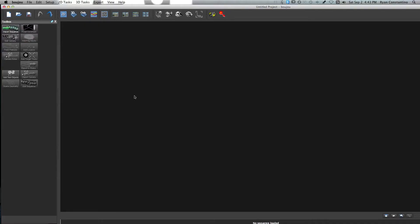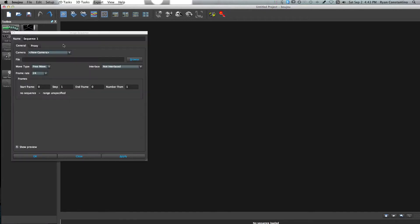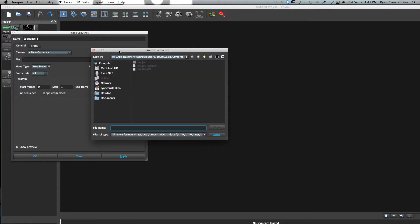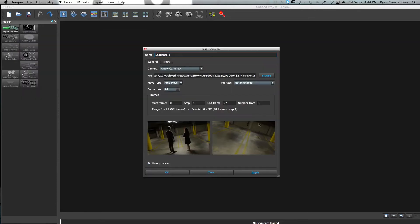Once you have Boujou open, the first thing you're gonna need to do is import a sequence. Now you might have heard that you have to use a JPEG sequence in order for it to work correctly, but this is not true. You can use lots of different file types with Boujou — I've had success with everything from JPEG sequences to TIFF sequences to even raw ProRes files loaded directly into the program. Once you have your image sequence or video file loaded, you'll need to select a frame rate for the project.